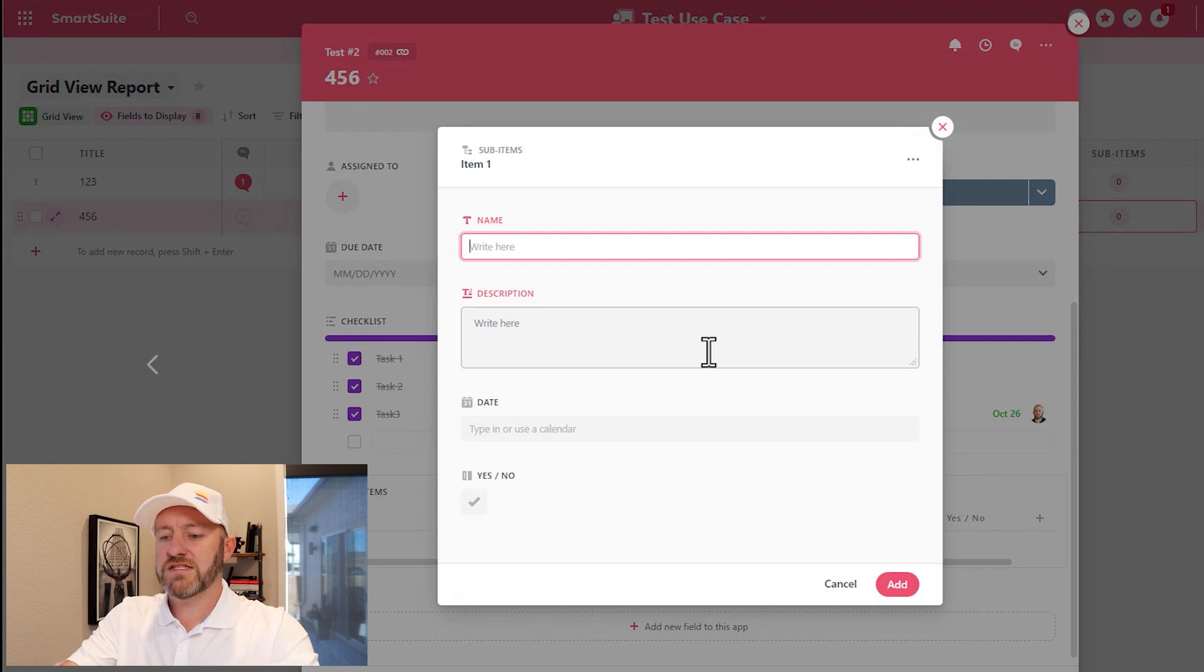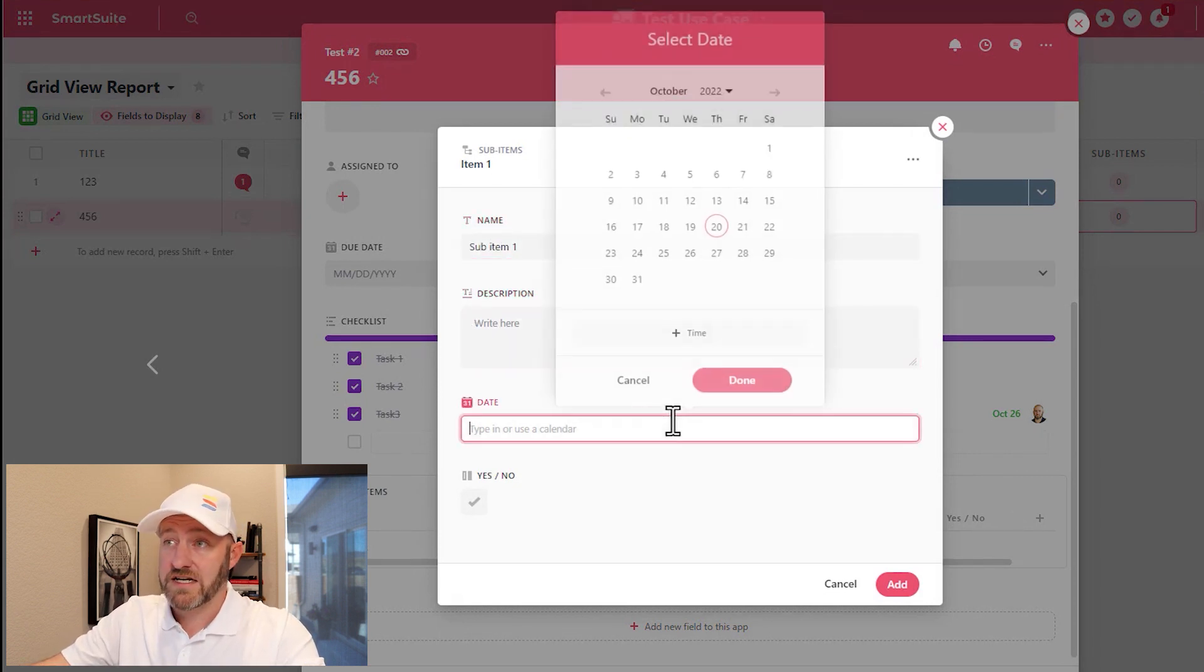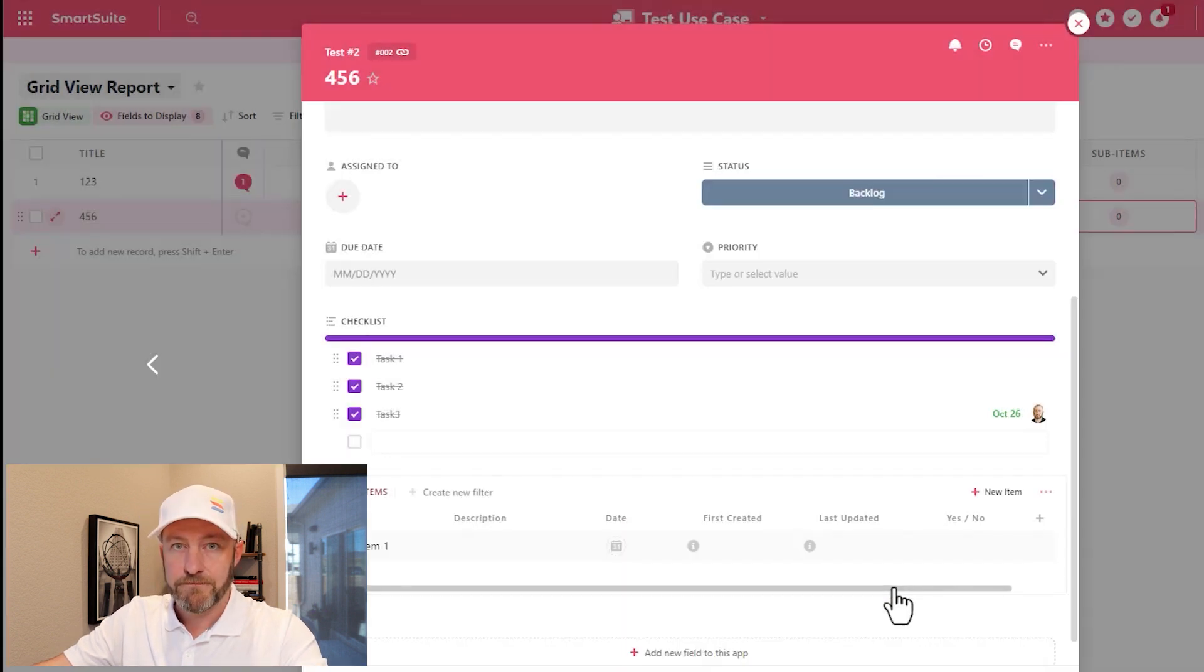So let's say this is sub item one. I can write the description, add a date, yes or no, and add it.